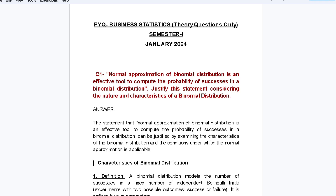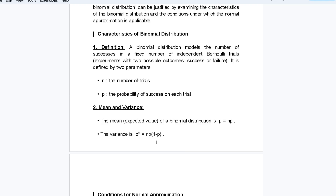The first question: normal approximation of binomial distribution is an effective tool to compute the probability of success in a binomial distribution. We have to justify this statement considering the nature and characteristics of binomial distribution. Binomial distribution models the number of successes in a fixed number of independent trials, with two possible outcomes — success or failure.